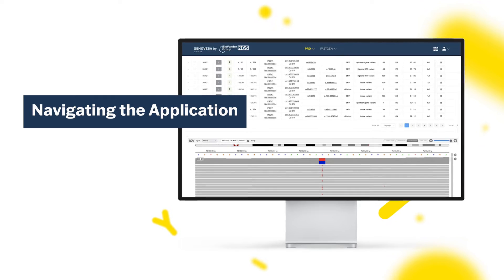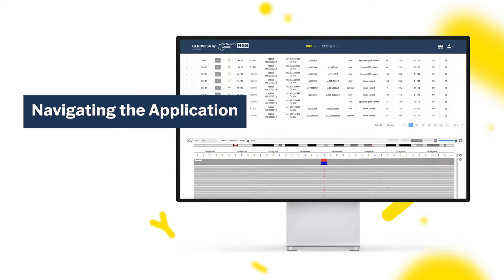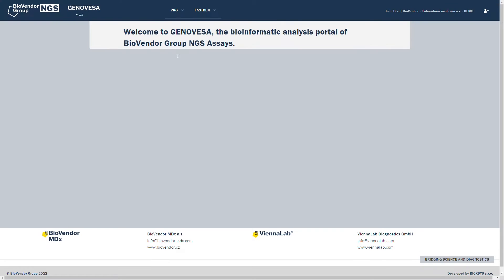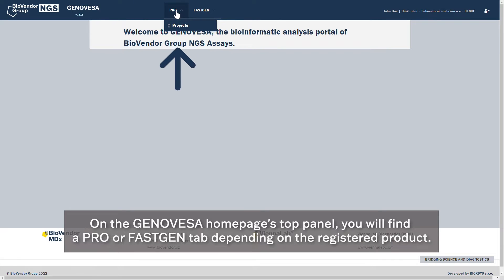Navigating the application. On the Genovesa homepage's top panel, you will find a Pro or Fast Gen tab depending on the registered product.